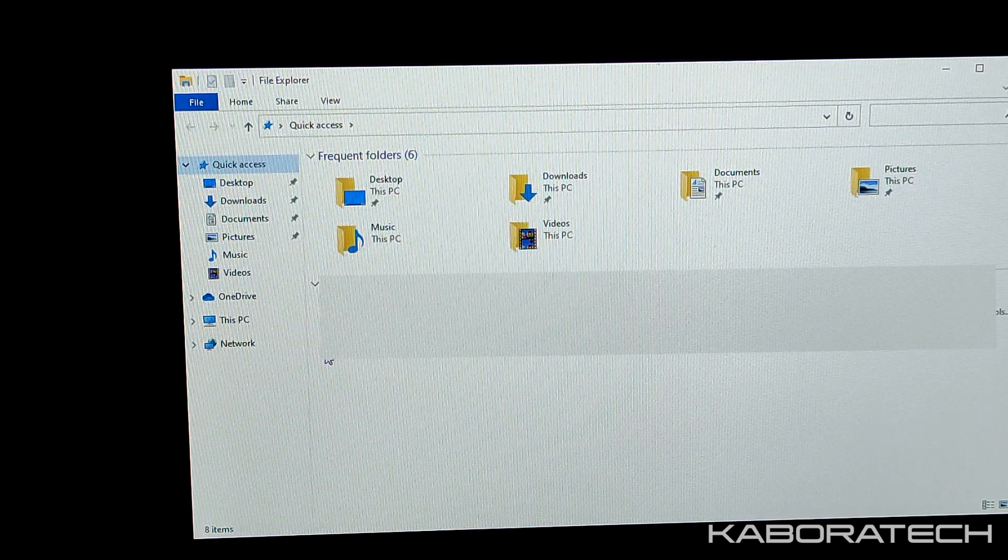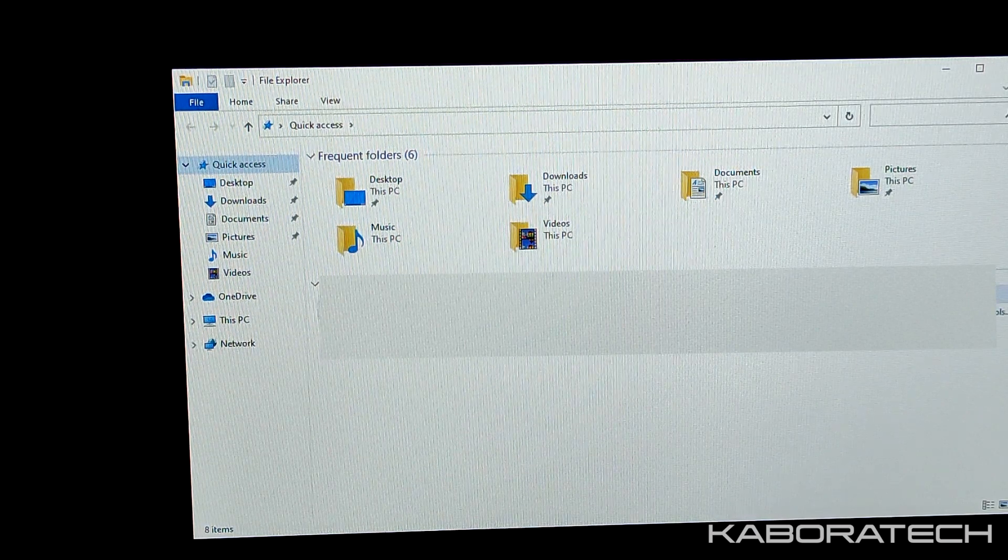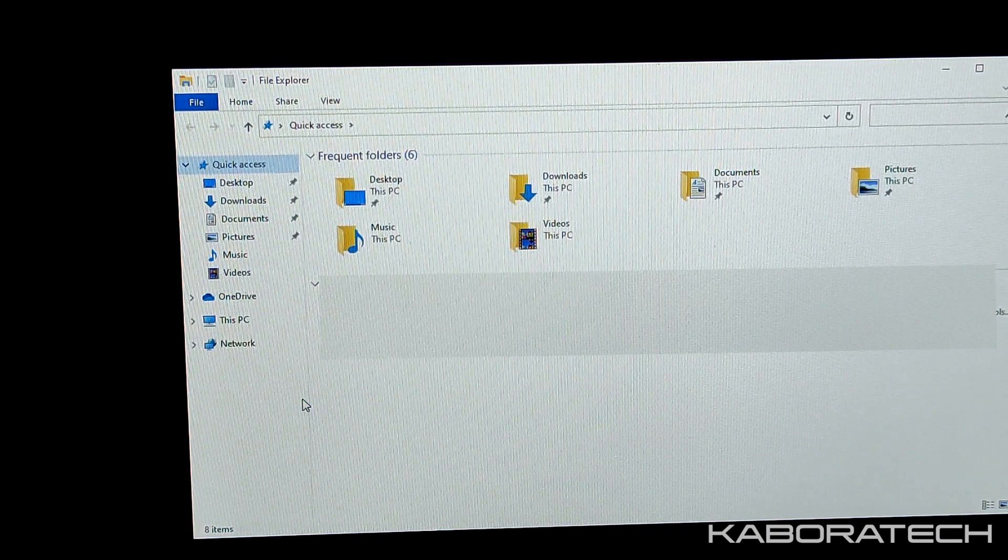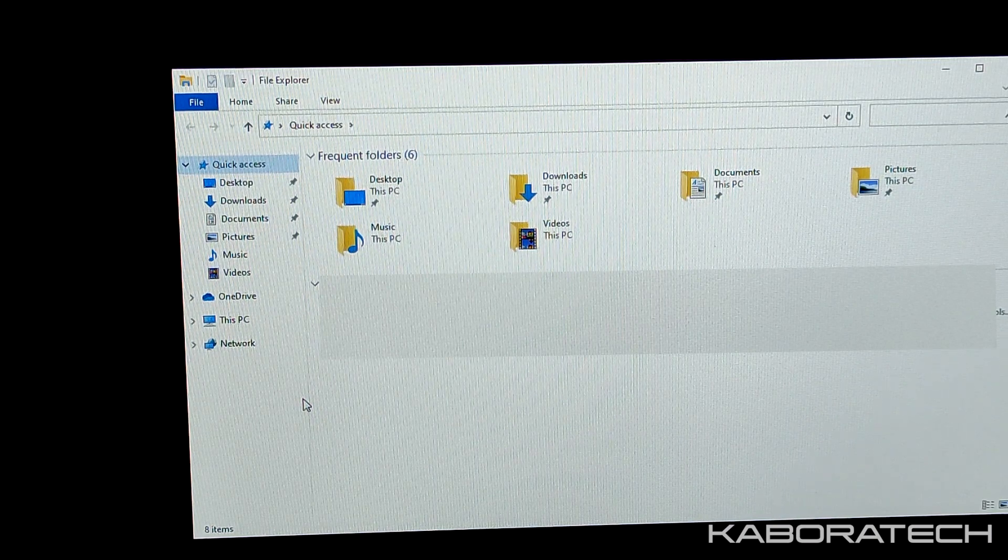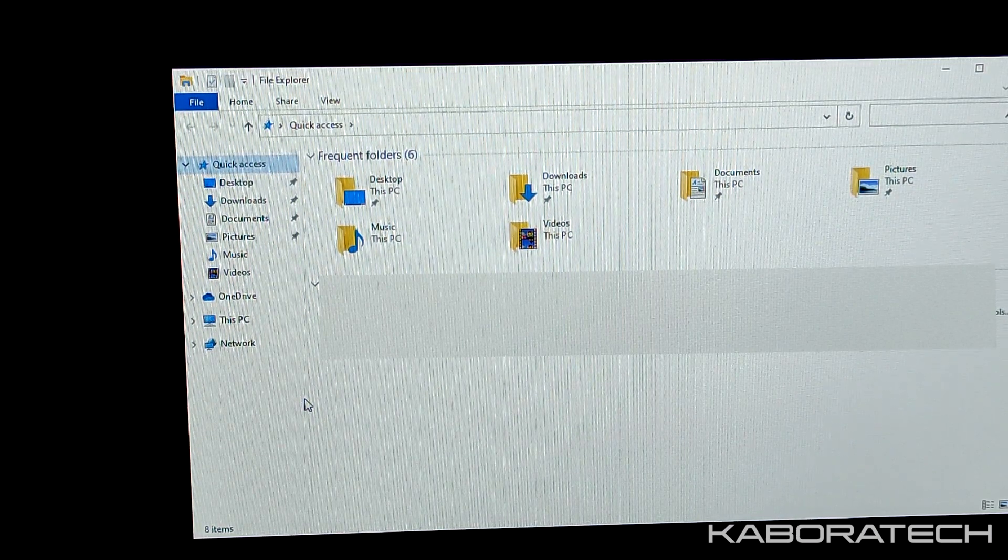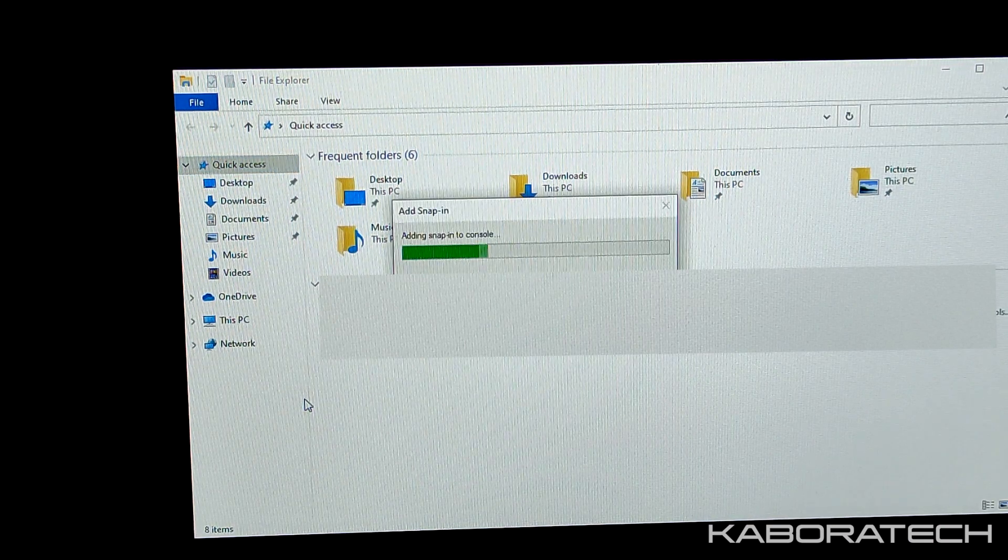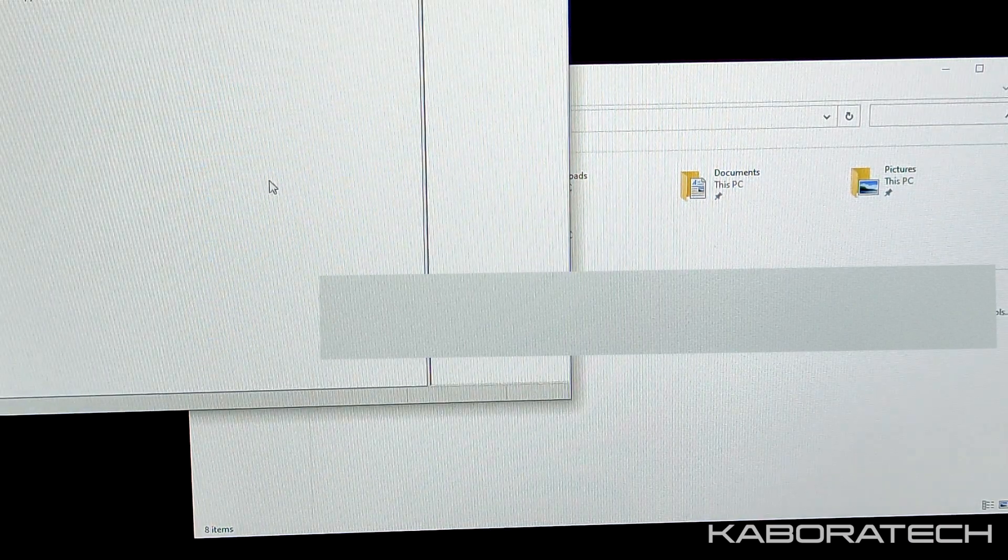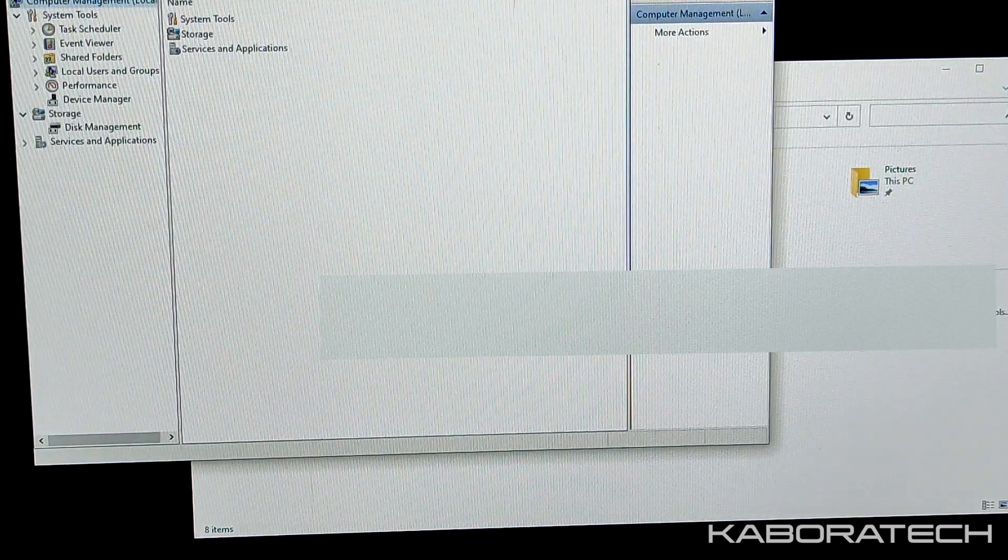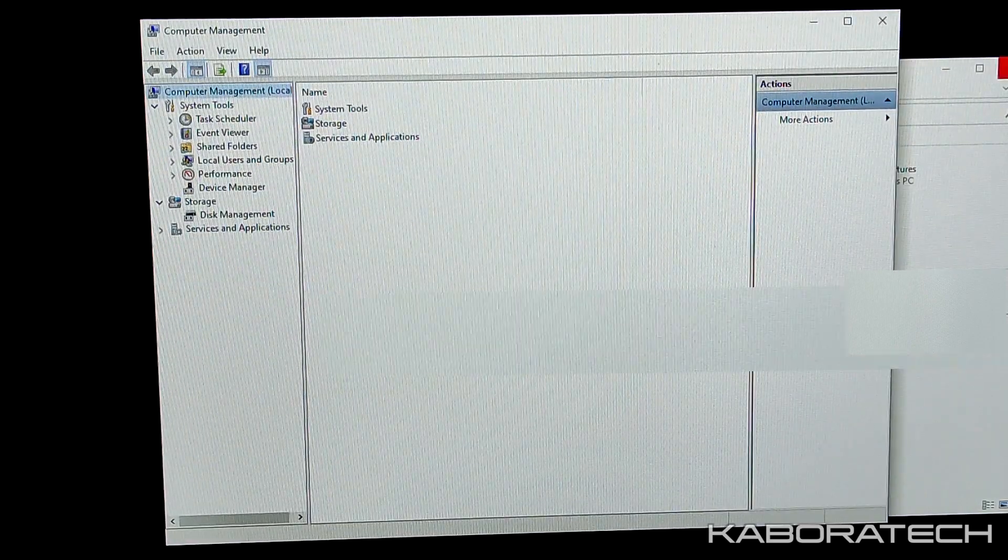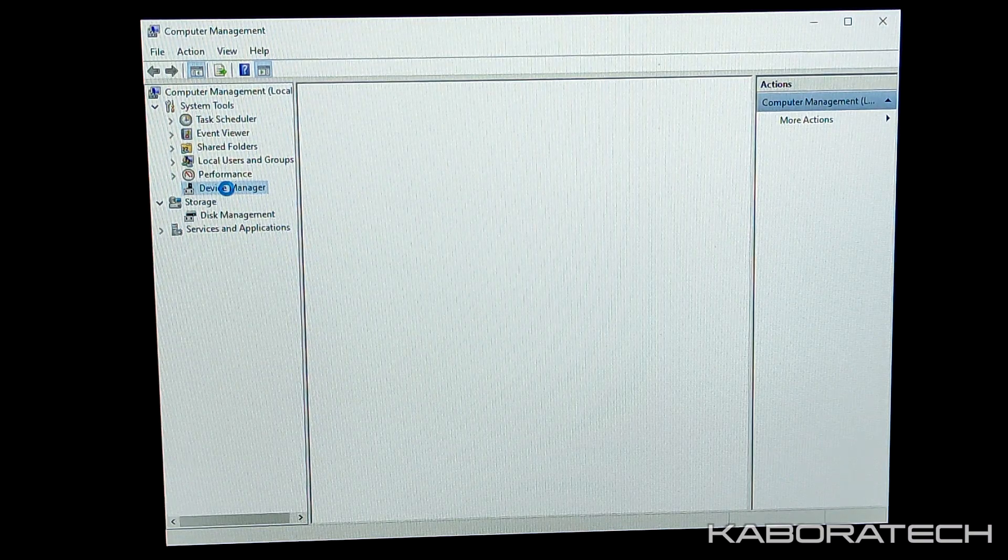Depending on your computer, mine is really slow, it will take a little bit. I didn't cut the video just to show you the whole process. Here we have Computer Management. We go to Device Manager.